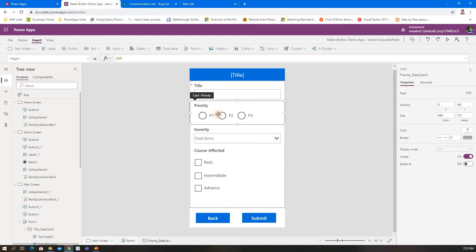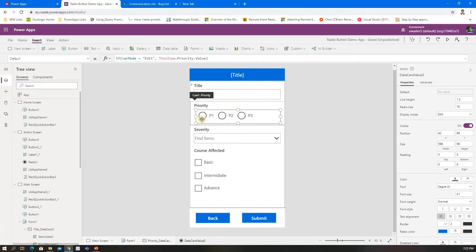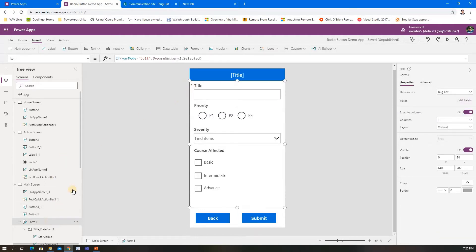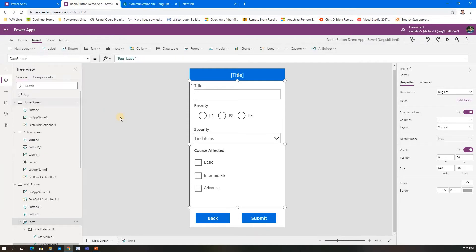For the form, the default selection: if it's varMode Edit, then ThisItem.Priority.Value should be selected. ThisItem.Priority—how does it automatically come? Let me show you.